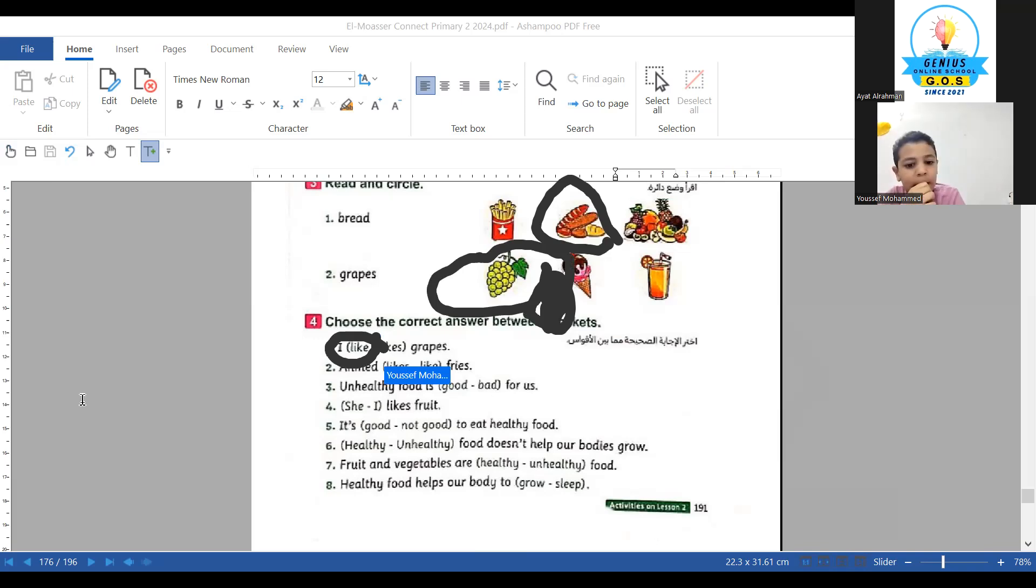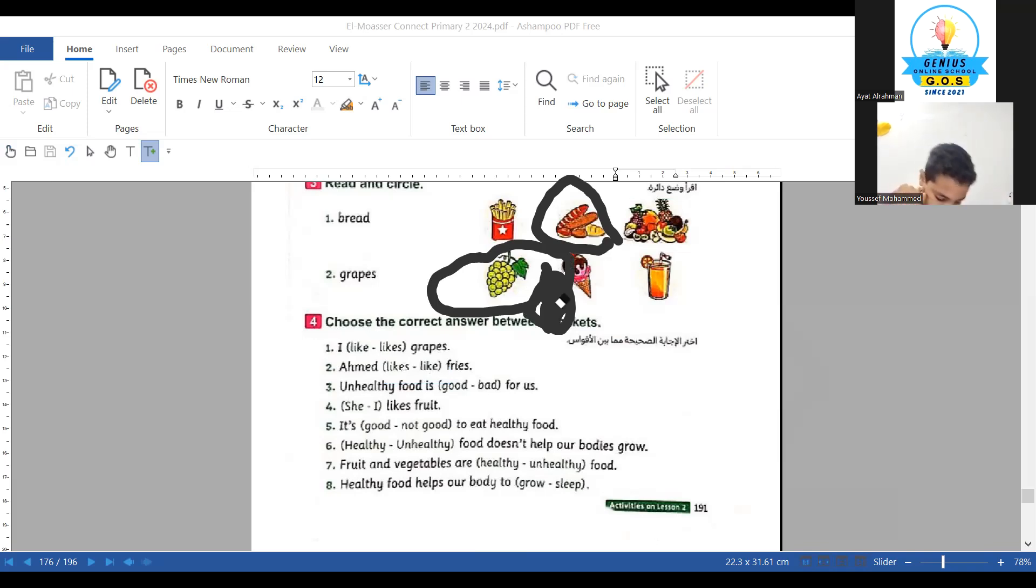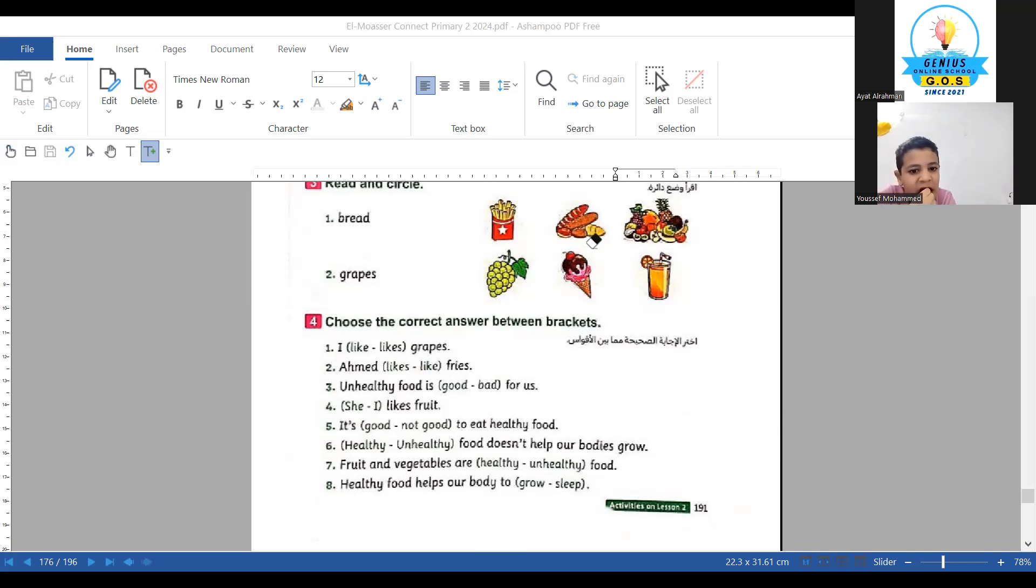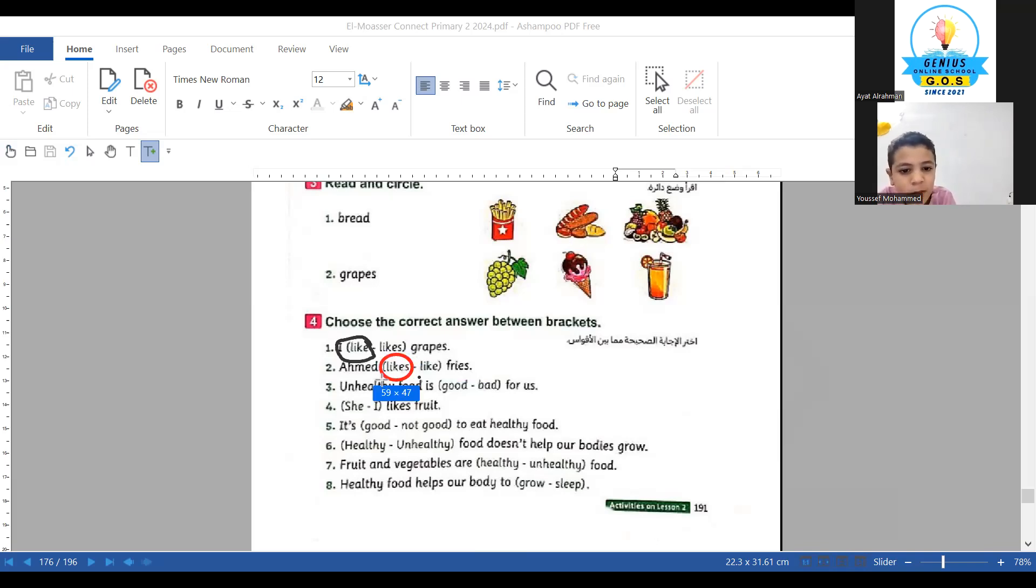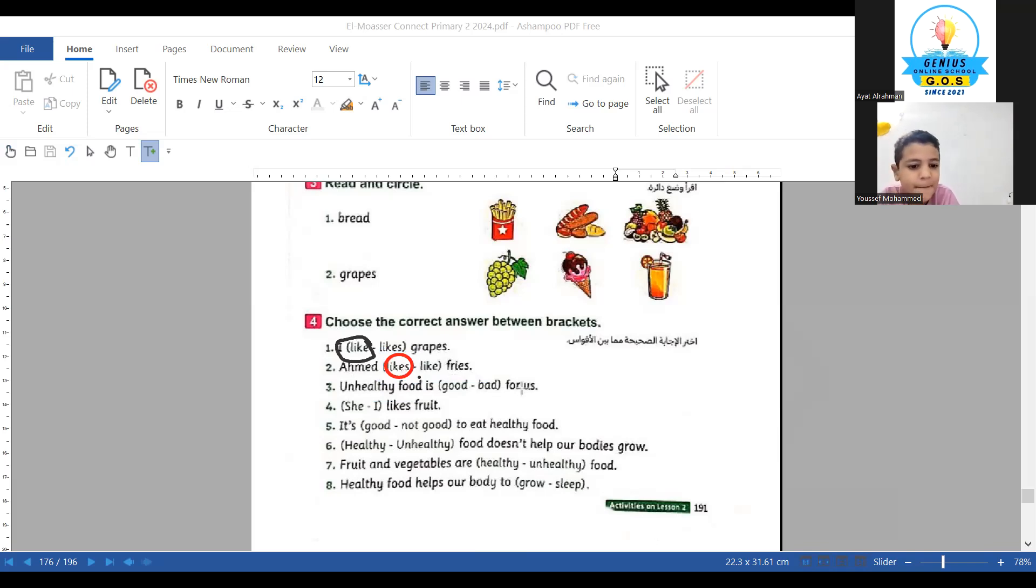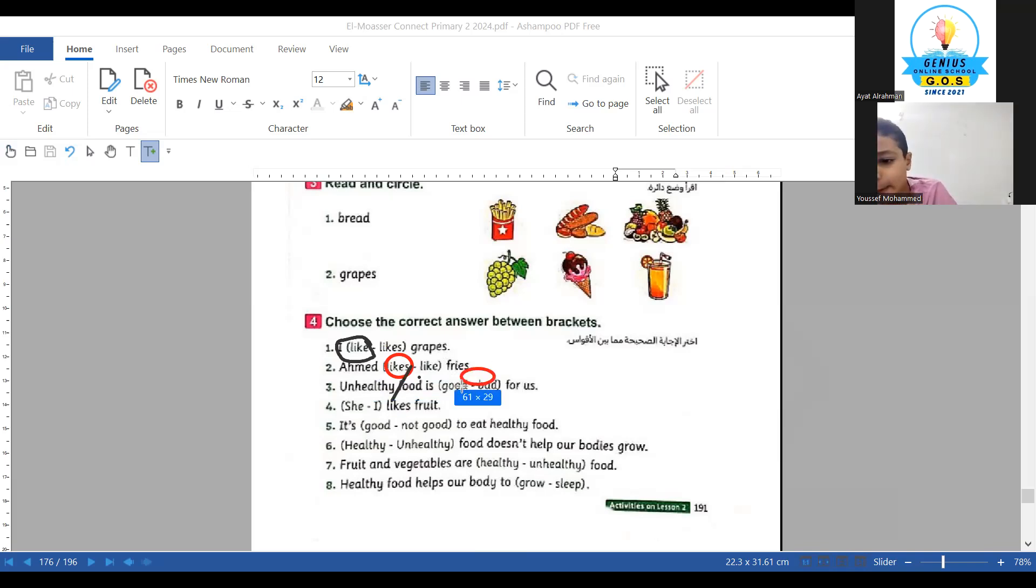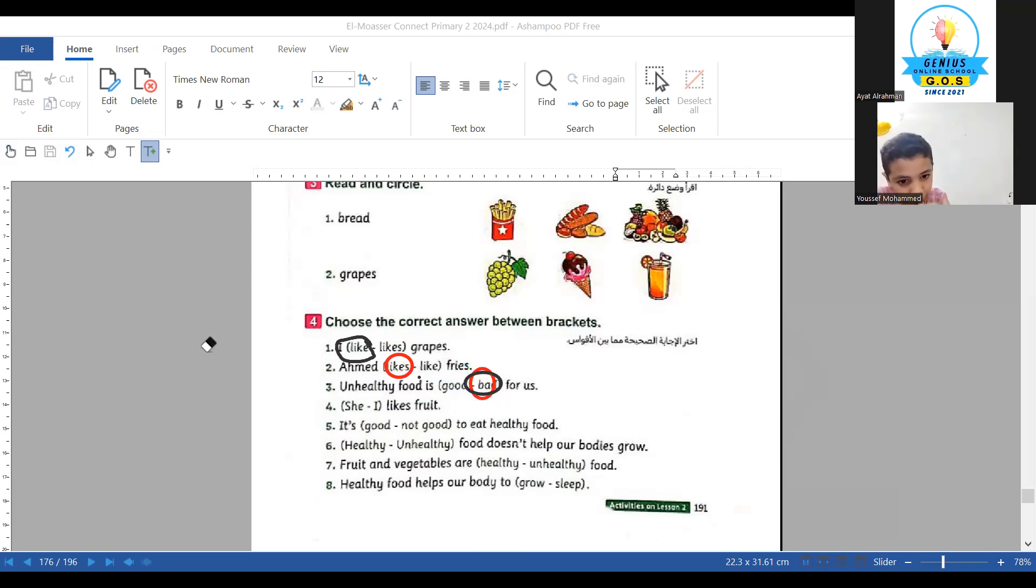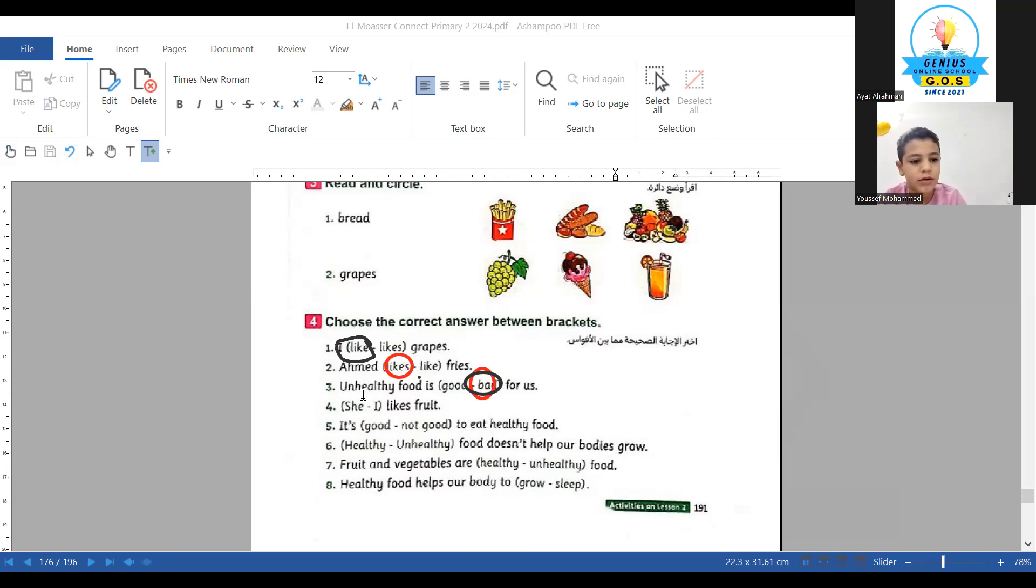Number two: Ahmed likes or like fries? Ahmed likes, yes. Ahmed likes. Just a minute. Make a circle. Type number three: unhealthy food is good or bad for us? Bad. Bad. Number four: she likes fruit, I don't like. Make a circle if you are playing. No time for number four.